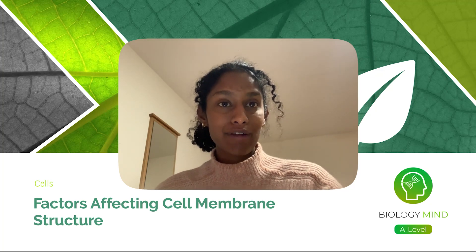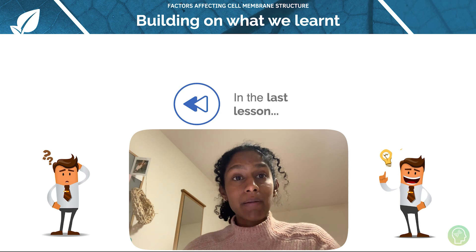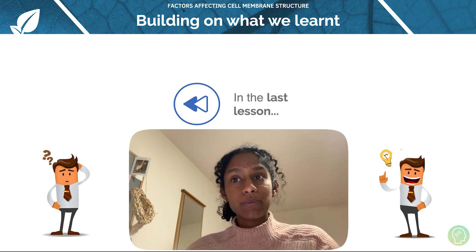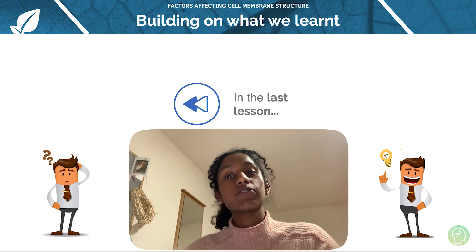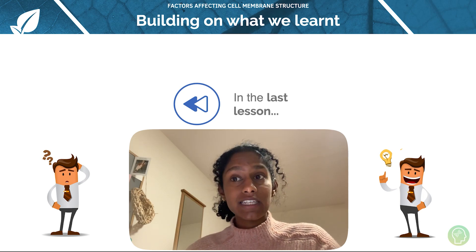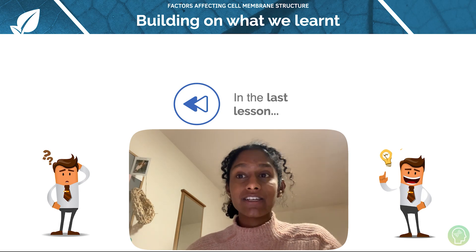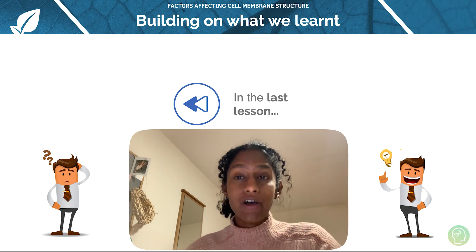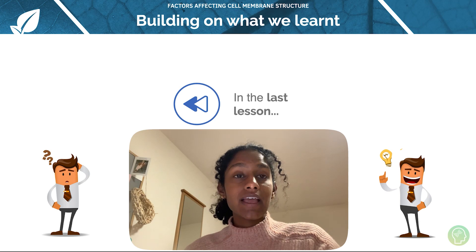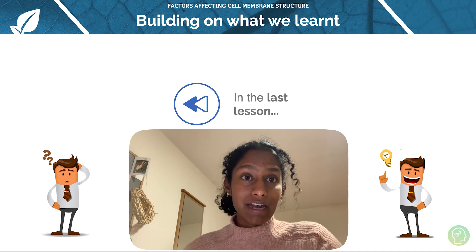Hello there, everyone, and welcome to this BiologyMind A-level tutorial on factors affecting cell membrane structure. In the last lesson, we learned about the structure of cell membranes and the fluid mosaic model. We also looked at what the phospholipid bilayer is, how it's responsible for the fluidity of the cell membrane, and that proteins, cholesterol and carbohydrates, such as glycoproteins and glycolipids, are embedded in this membrane. You now understand the structure and function of these major components of the cell membrane.